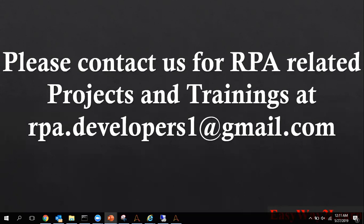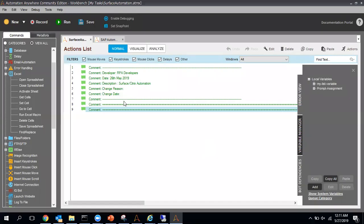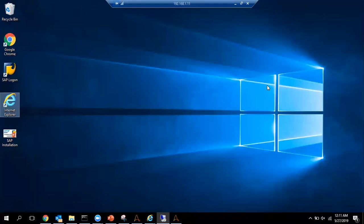Let me go to my system. This is my desktop where Automation Anywhere is installed, and this is another desktop — my remote desktop. Here Internet Explorer is installed. In this video I am going to use Internet Explorer to show you a simple example of how we can automate using surface automation. In upcoming videos I will work on the SAP part as well.